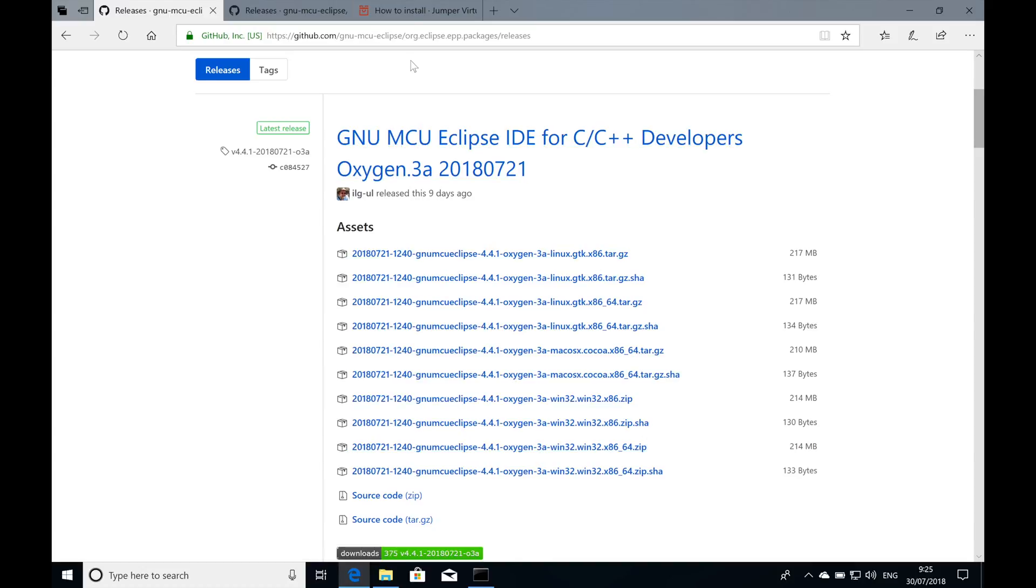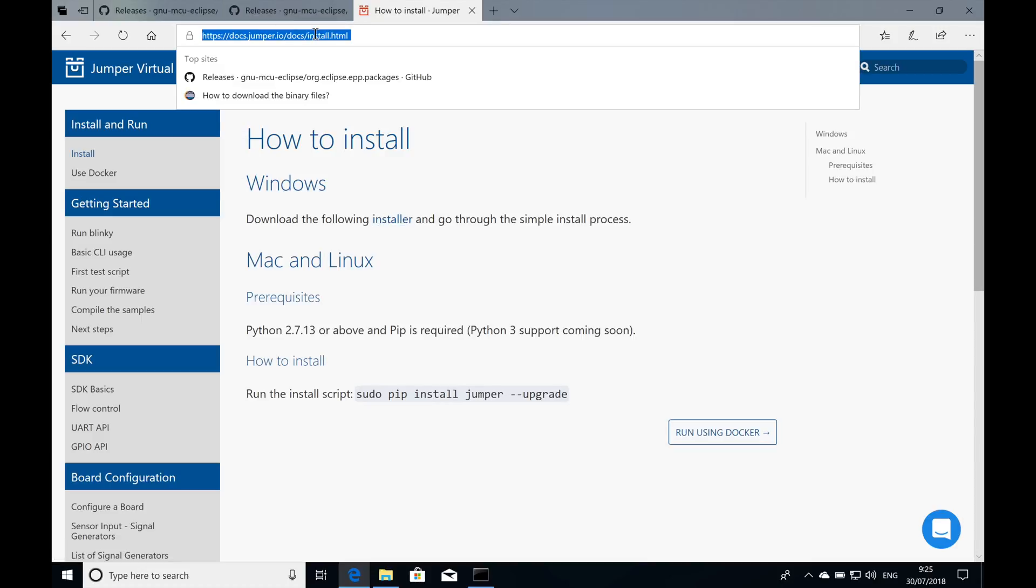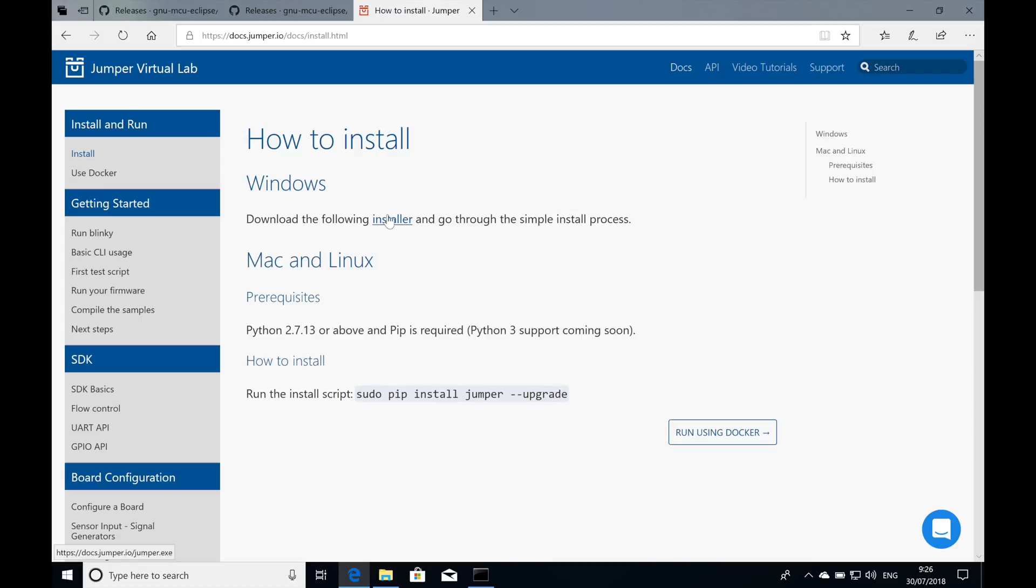The next step would be to download and install the Jumper virtual lab. You'll need to head to docs.jumper.io, head to the install section right here in this link, and if you're using Windows just click here and download the installer.